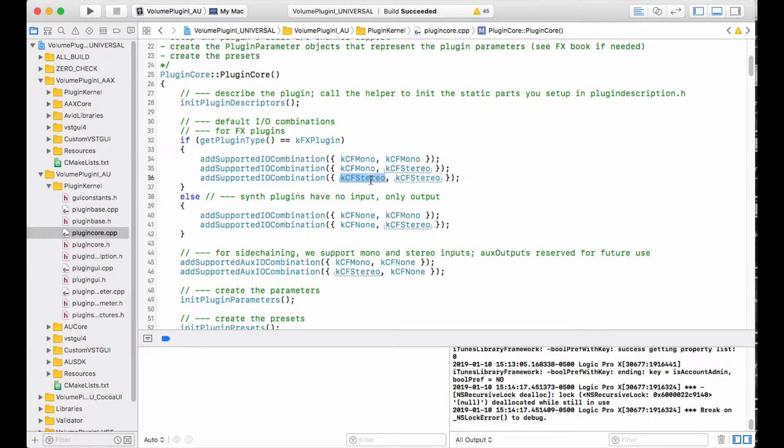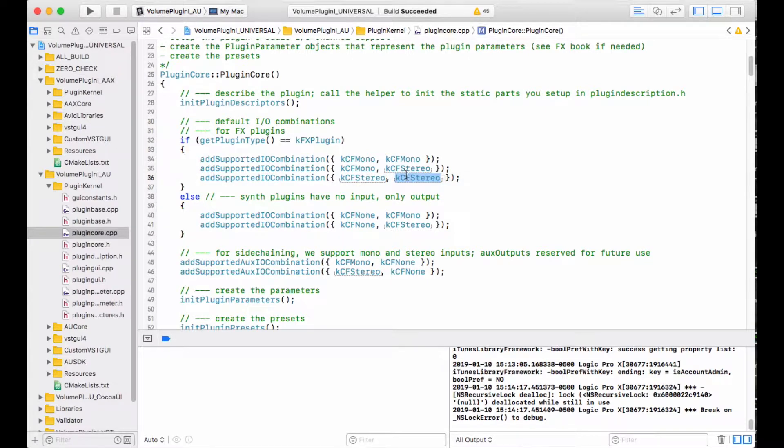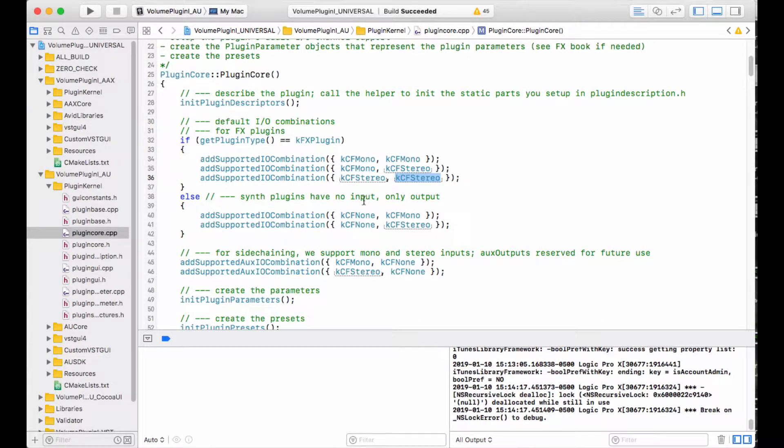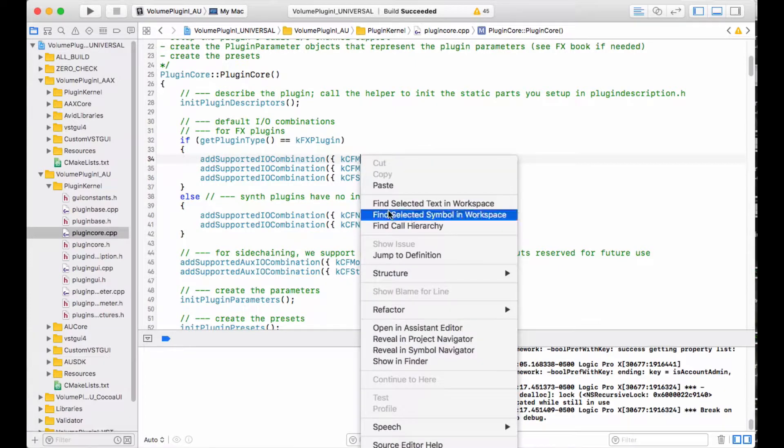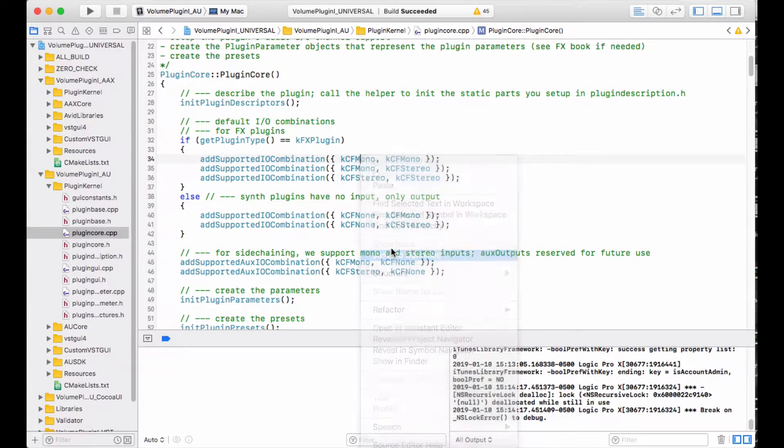You could have 5.1 in, 5.1 out. You could have 5.1 in, stereo out for a fold-down plugin, et cetera.